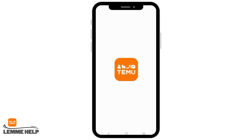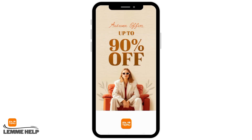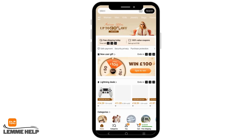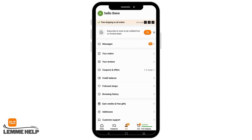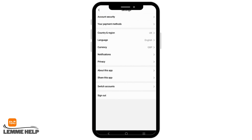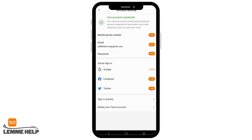First, open your Temu account and log into it. Tap on the profile icon, written as 'You', in the center of the page. Once you tap on it, go to the page called Settings. Click on that and you will see different options — from here, select Account Security.